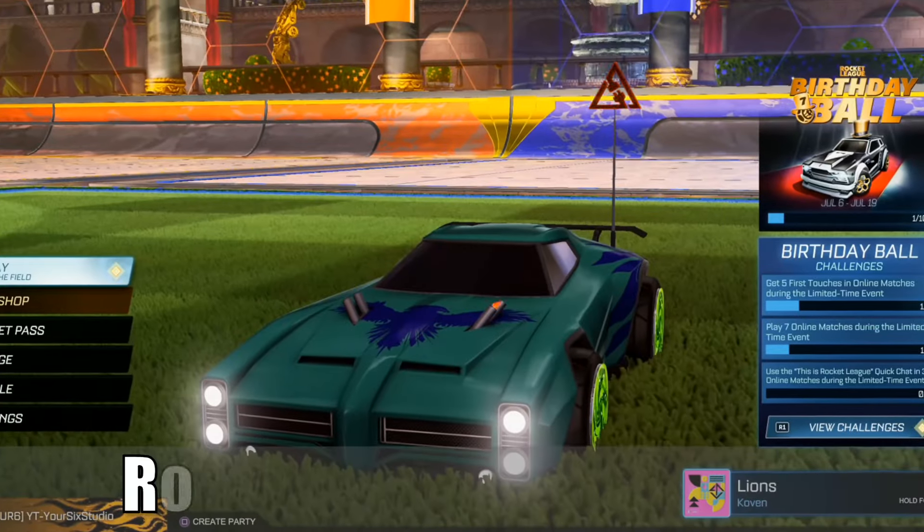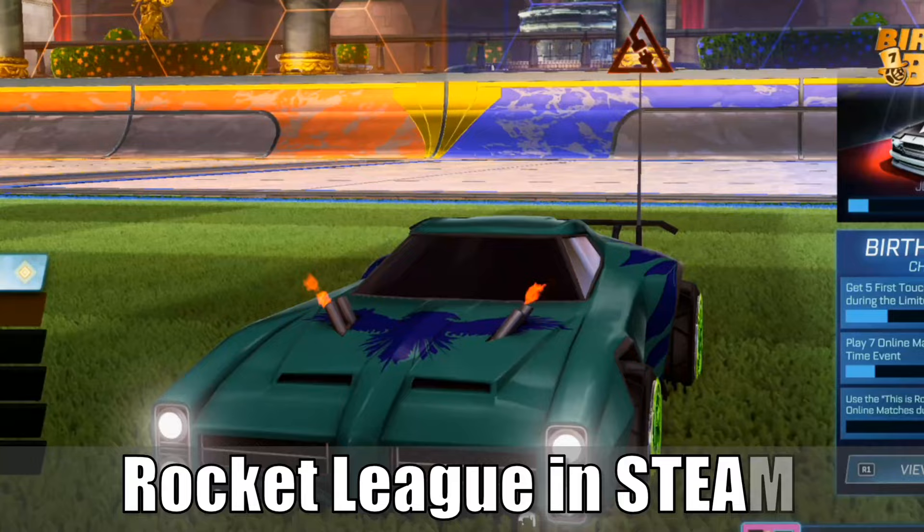Hey everyone, this is Tim from Your Six Gaming. Today in this video, I'm going to show you how to add Rocket League to your Steam library on your PC. So let's jump into the video right now.